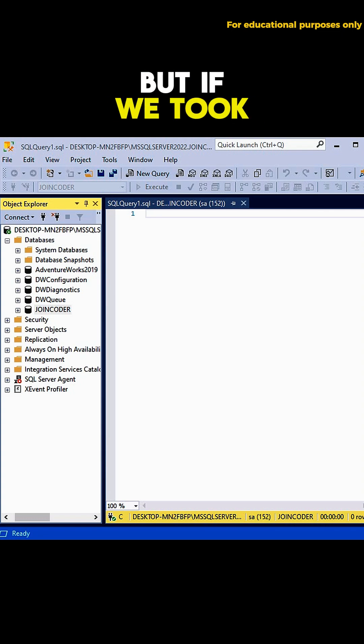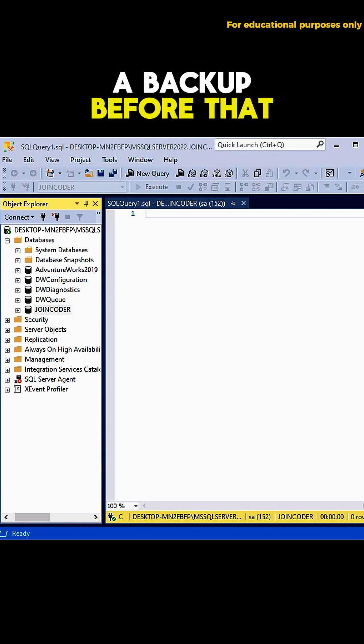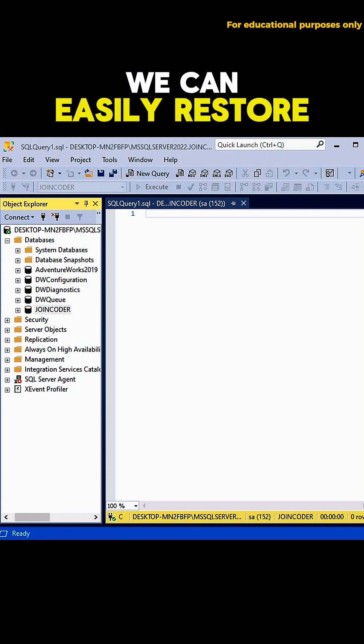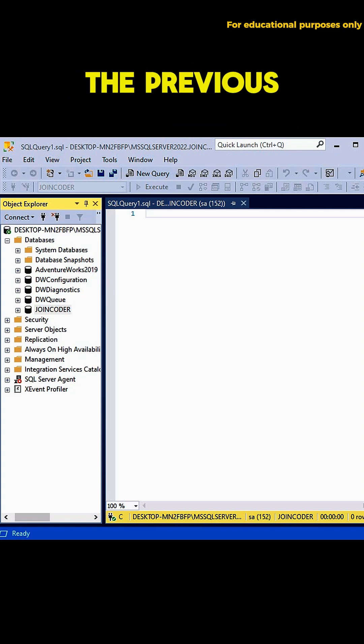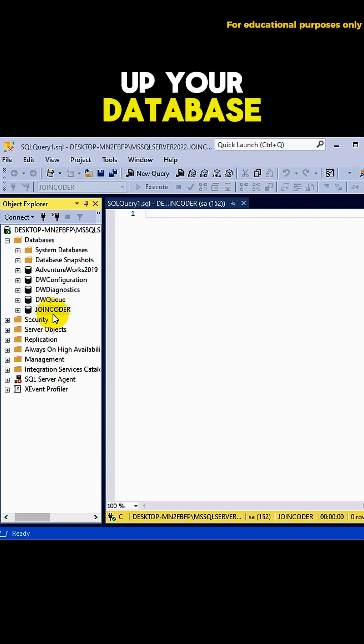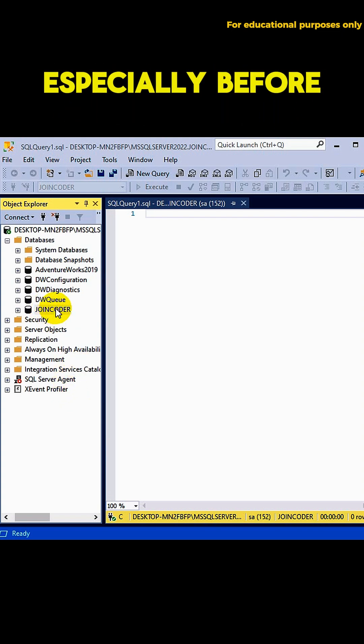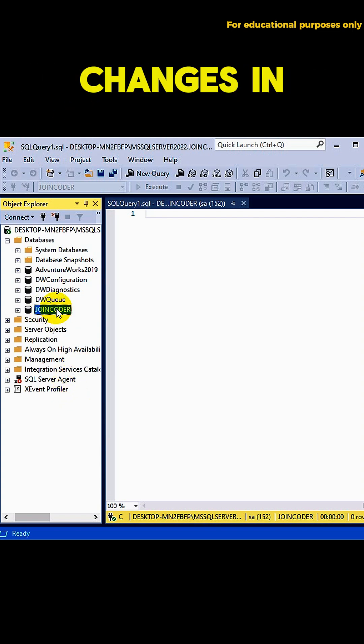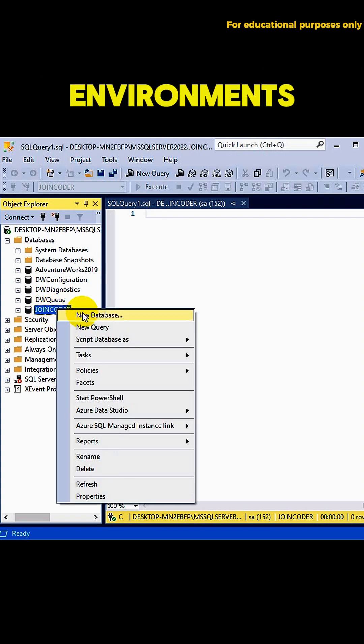But, if we took a backup before that change, we can easily restore the previous version. That's why it's so important to always backup your database, especially before making big changes in live environments.